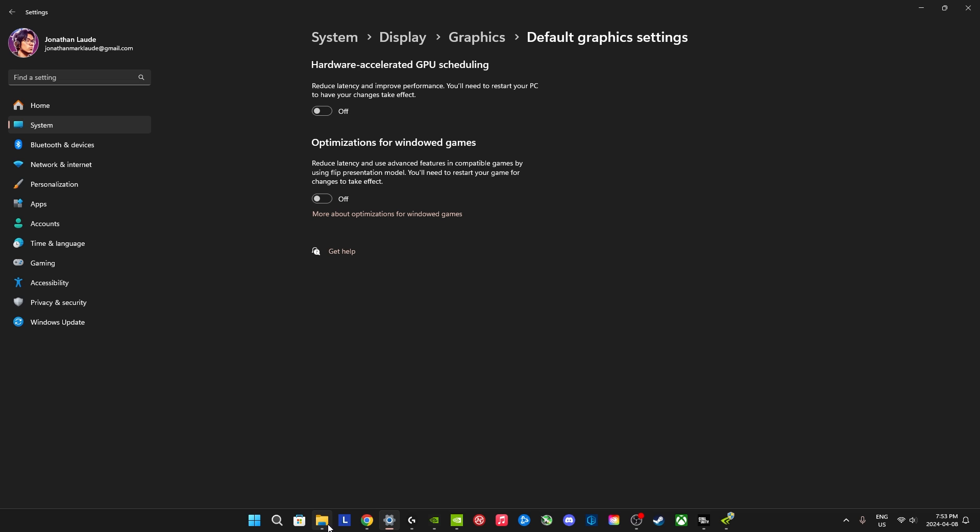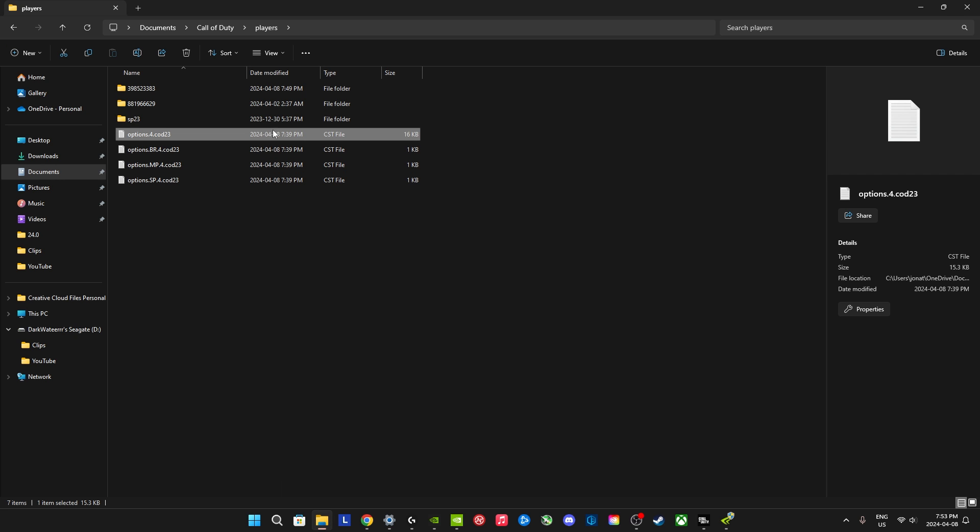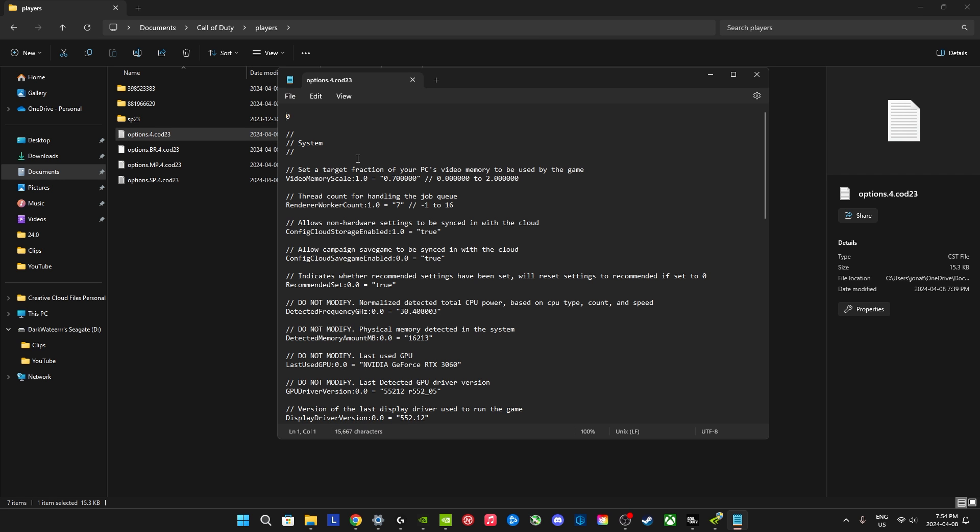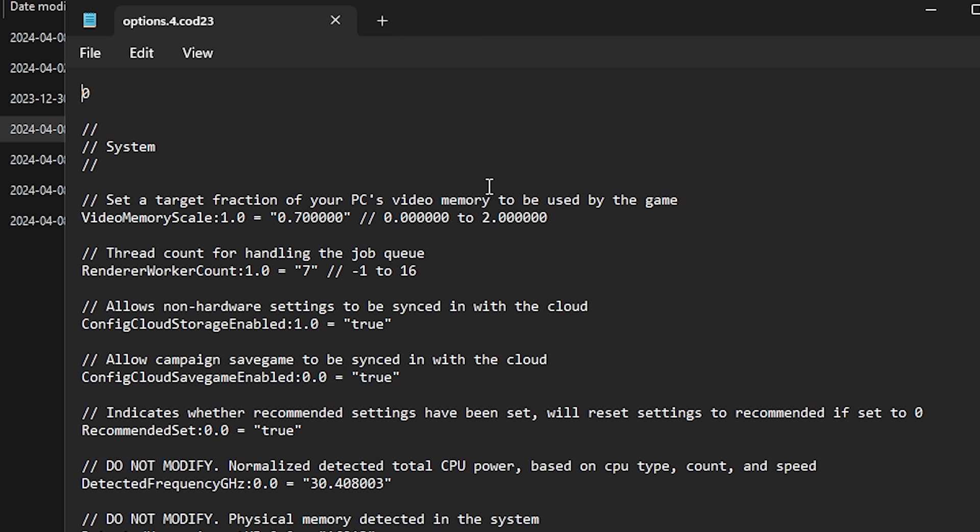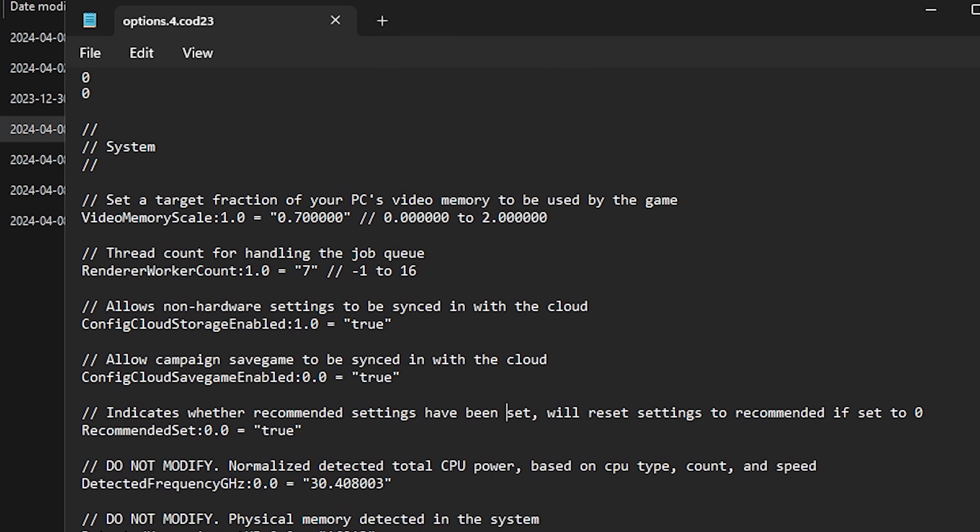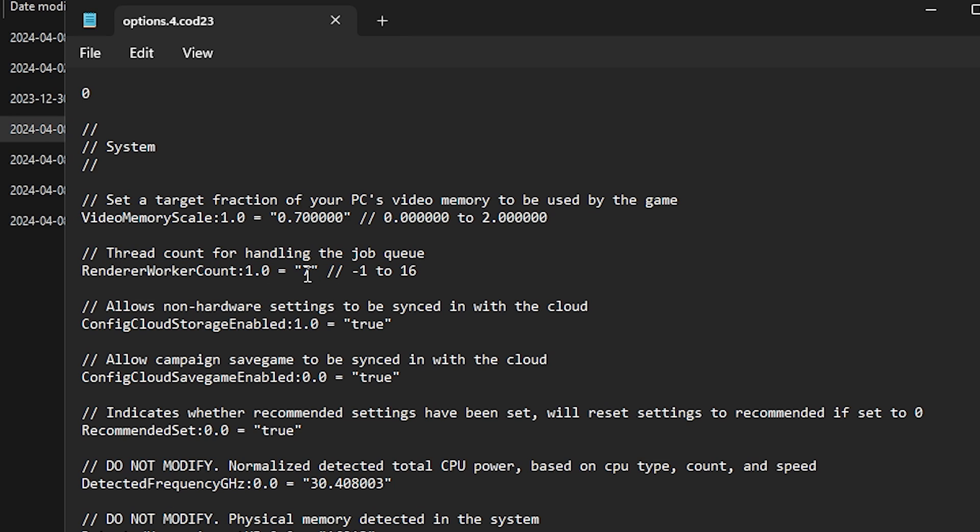And last thing, now that we also went to our config files, might as well check some other things that you can turn off or change. Really, the important one in here is Render Worker Count. I would not mess around with these other things unless you know what you're doing and unless you're comfortable with changing them. If you are not, then the only thing I would recommend changing is this. By default, it's at 9 for me. But I tested with 8, and it was good.